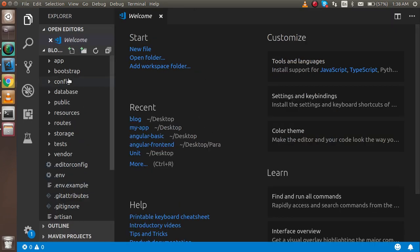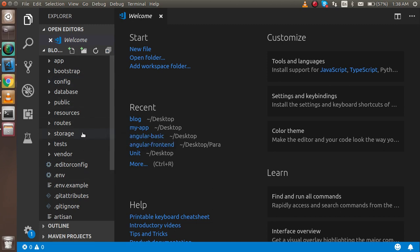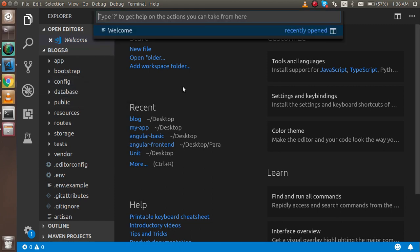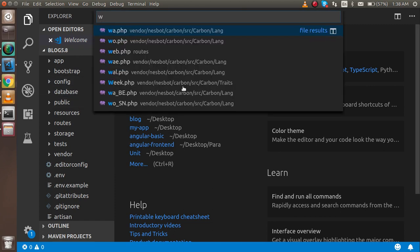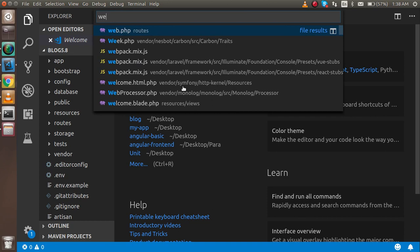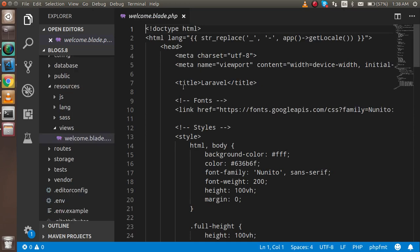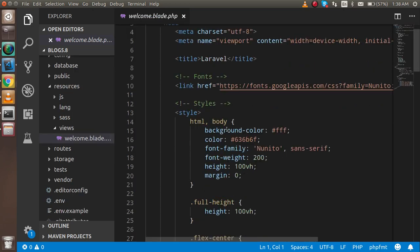We will go to the folder structure in a moment, but before that, I'm going to show you what we have to do for the first change. Find your welcome.blade.php file.